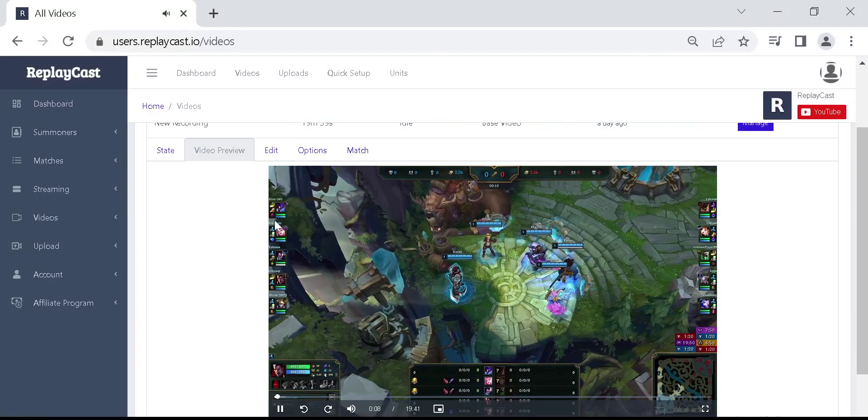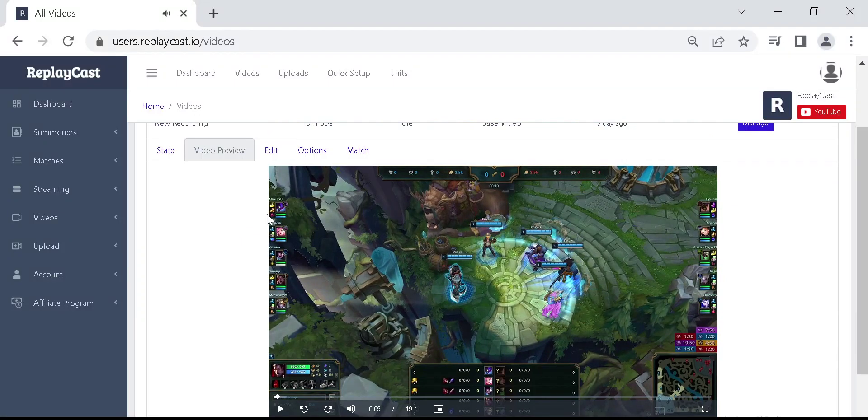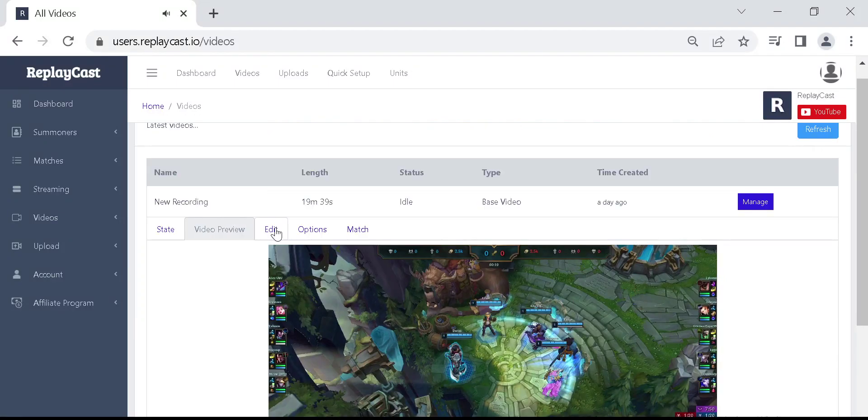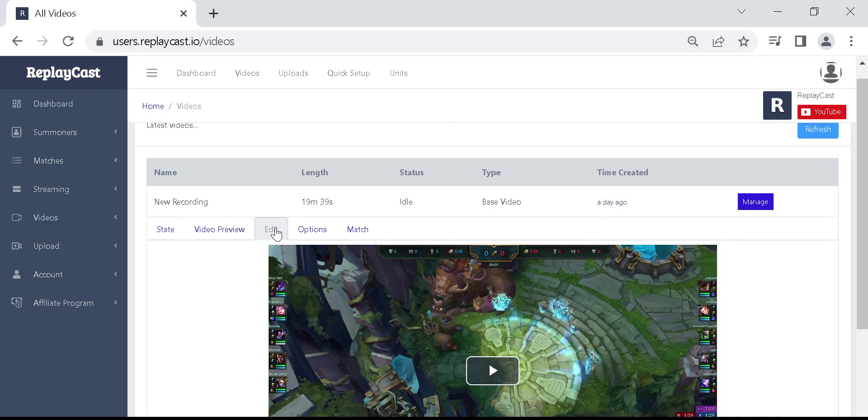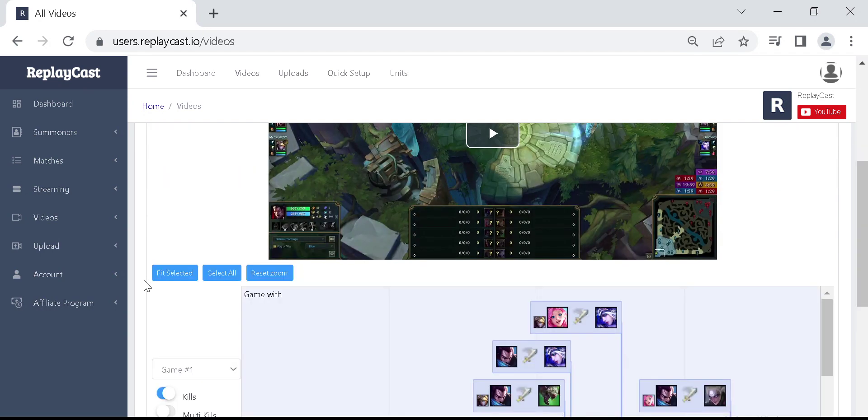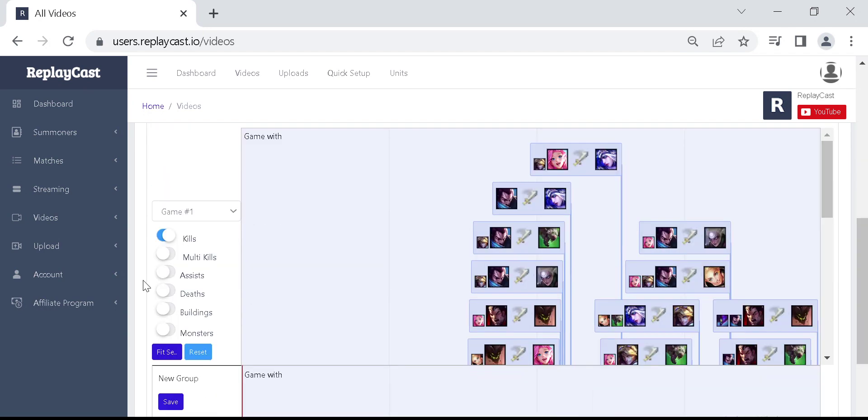To create clips of this video, click on the edit link. The events timeline will appear under the video.